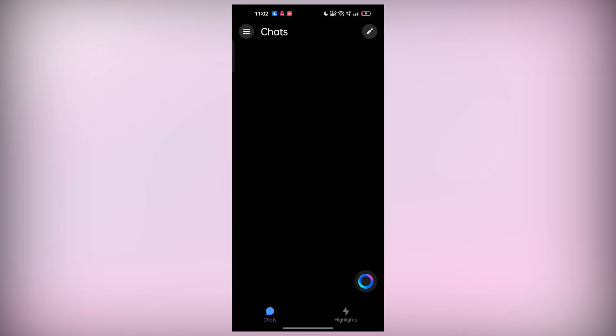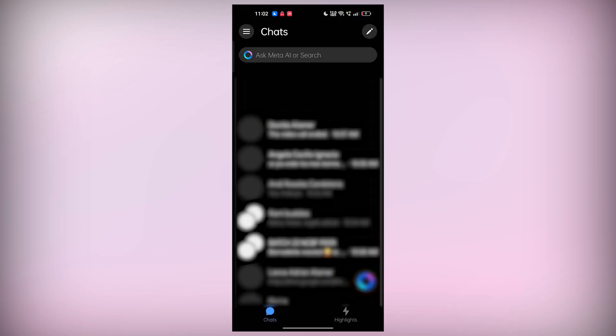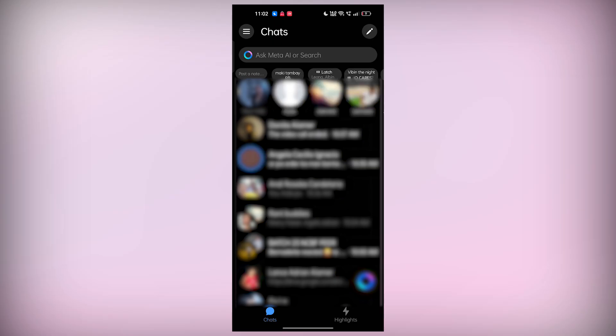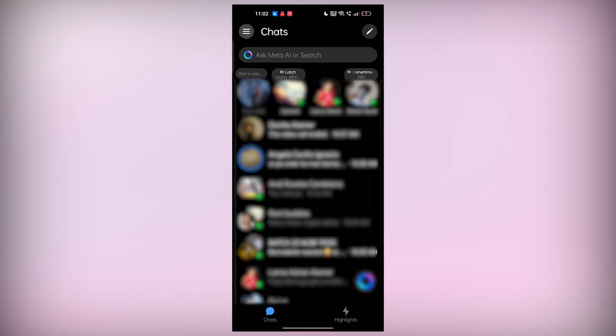Now, you might expect a simple Logout button in the settings of the app. But here's the thing. Messenger doesn't offer a dedicated Logout button. Don't worry, though. I'll walk you through two easy ways to sign out, so let's dive into the first one.